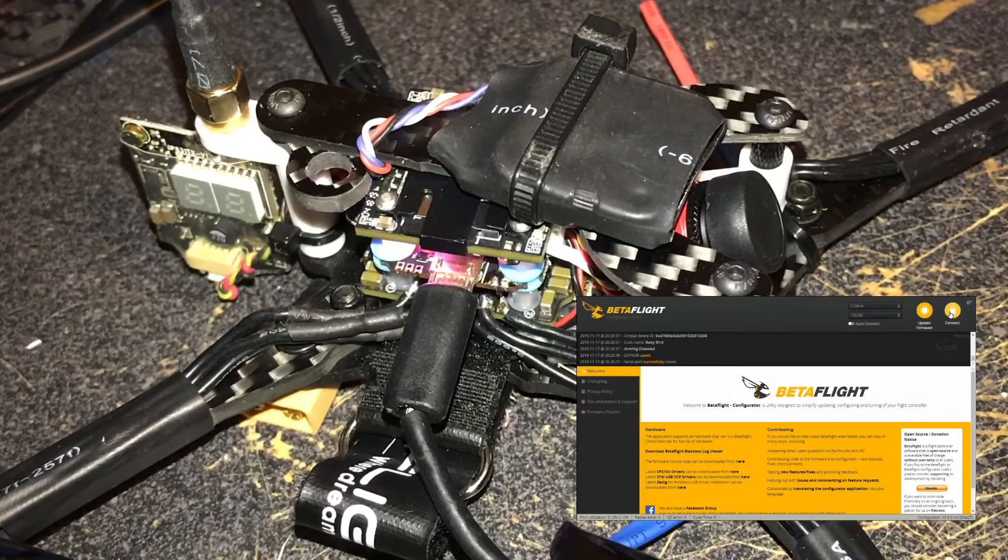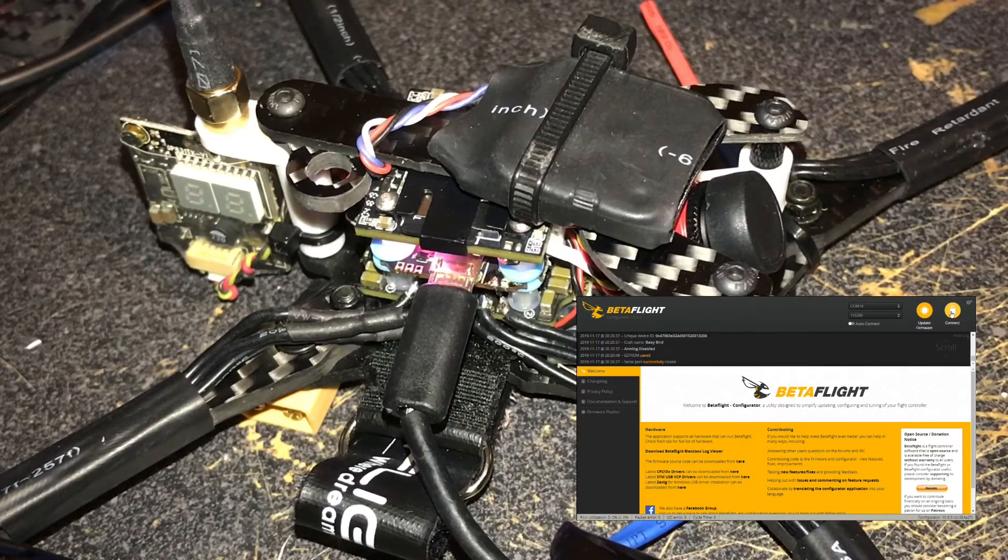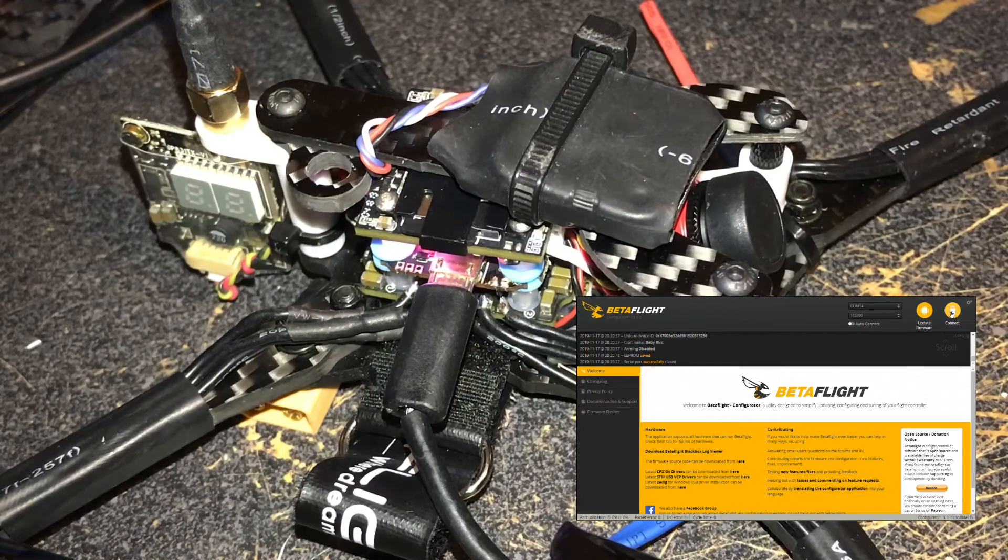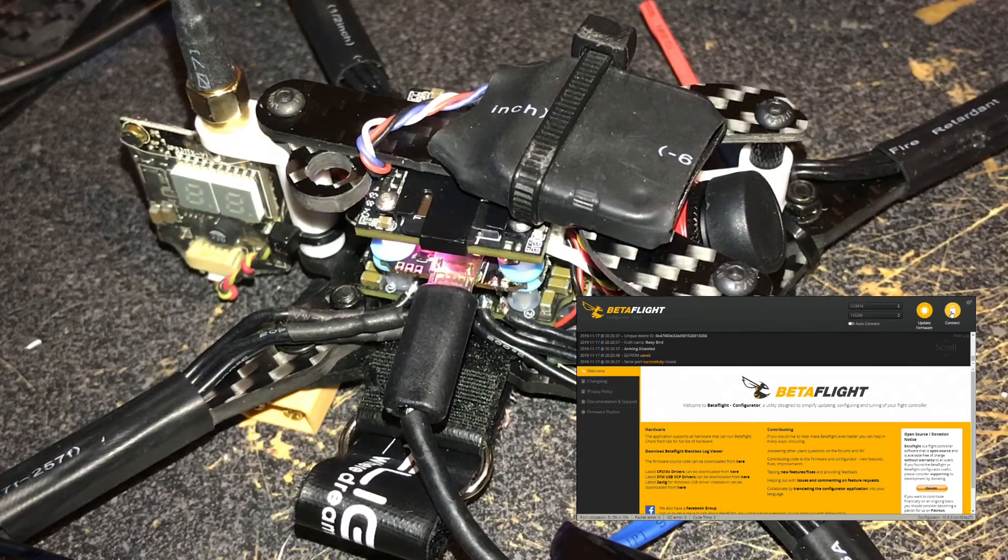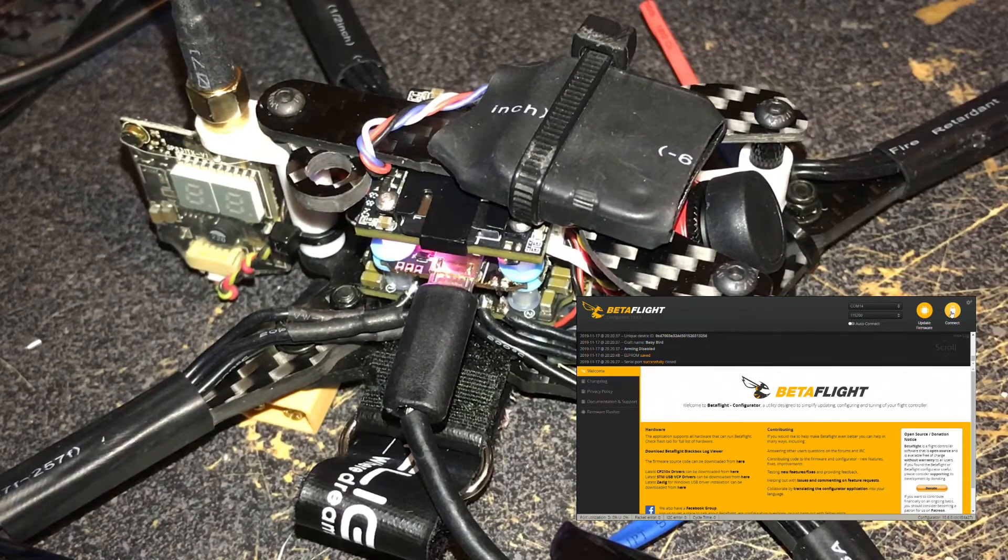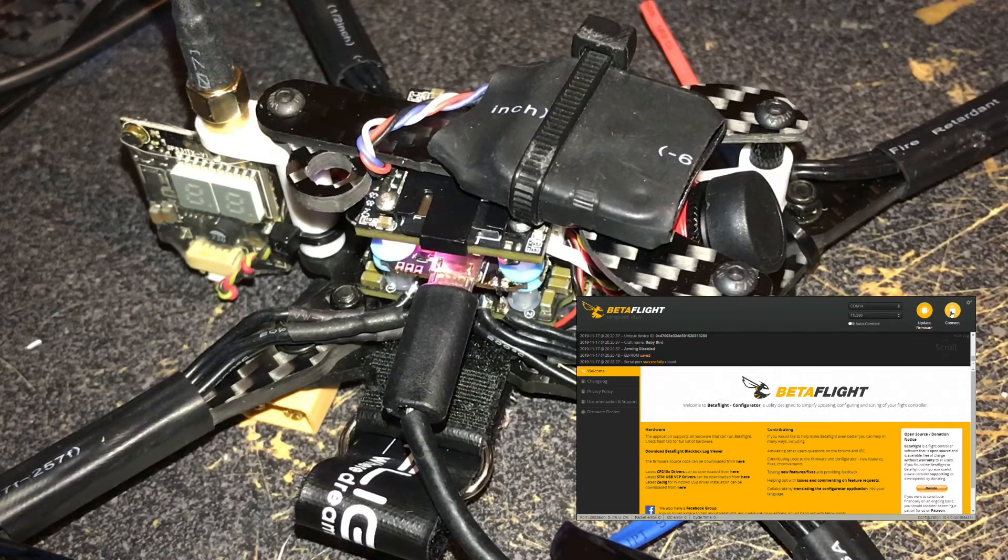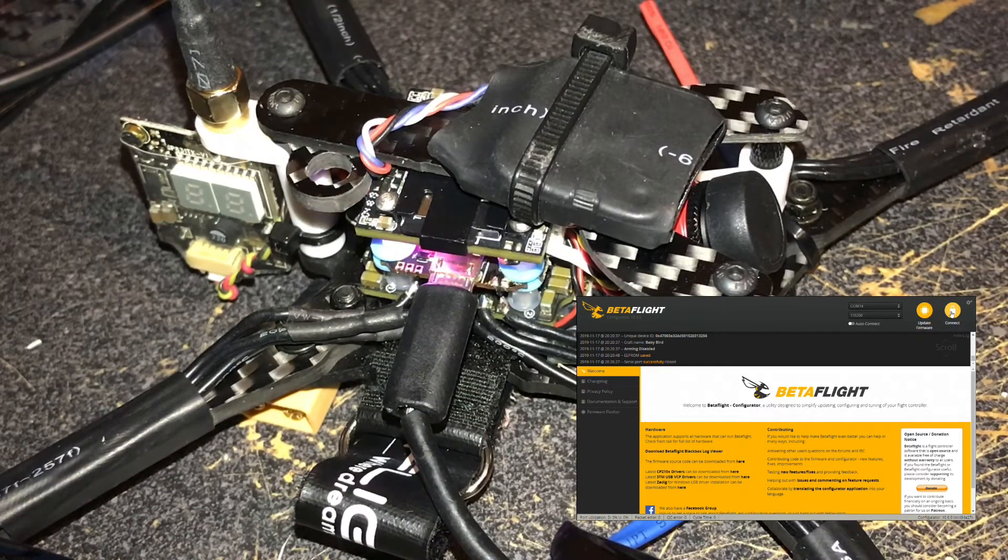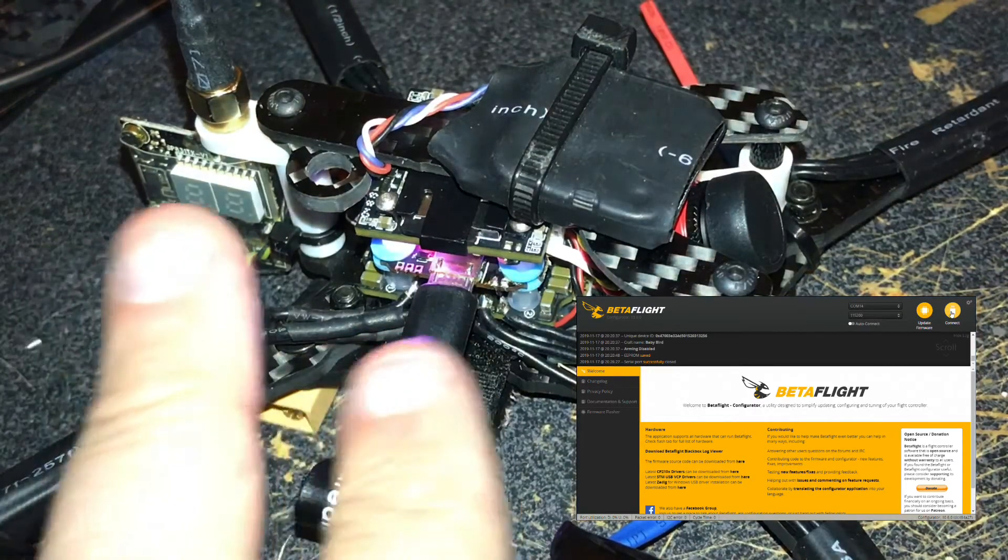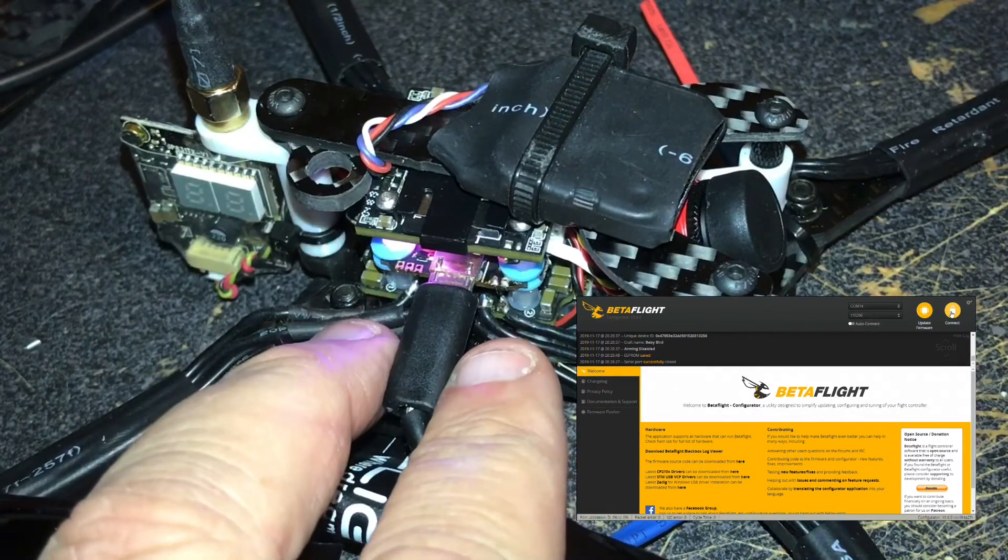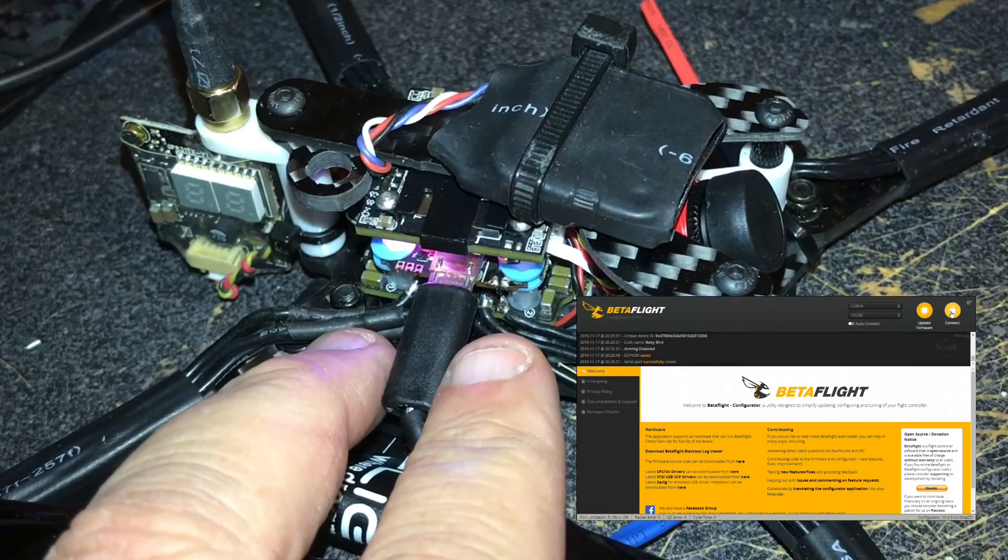Alright, welcome back here to the Kilted Texan. We're gonna go ahead and do a flashing tutorial for this Mamba 405 stack. What we're gonna do is show you how I do it, and I usually do it through the command line to actually get into bootloader mode.